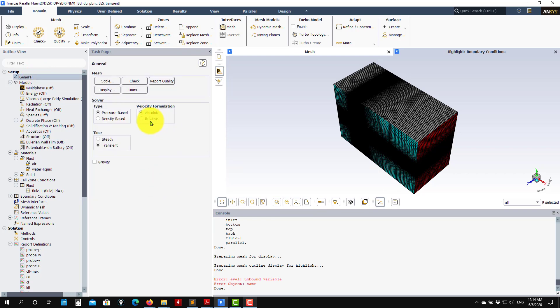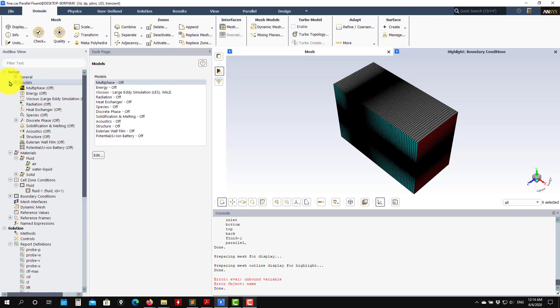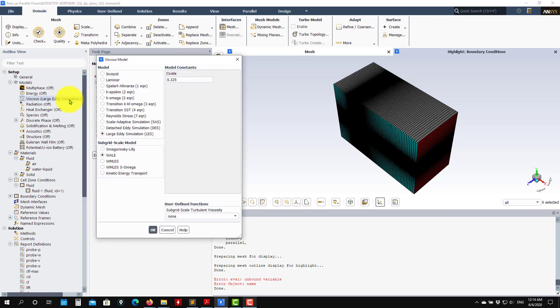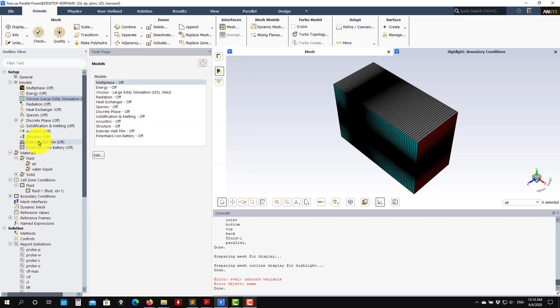These are scale resolving simulations, so everything is transient. As you go into models, the only thing we need to change will be the viscous model. In this case I'm using the wall model, but there are a few different methods that we're going to address later in the theory. Materials, boundary condition, nothing changed.